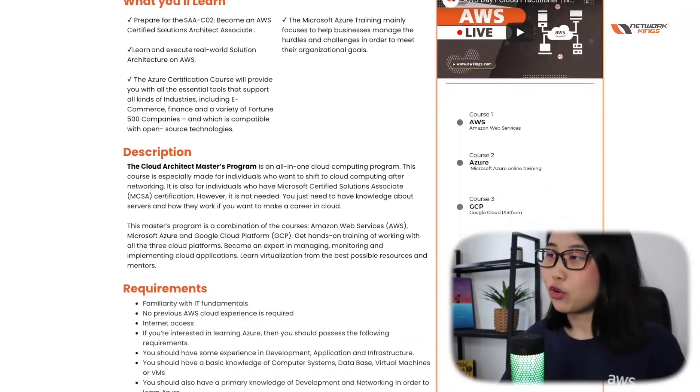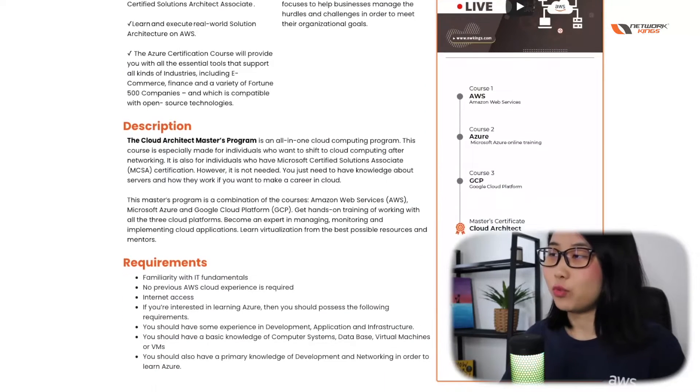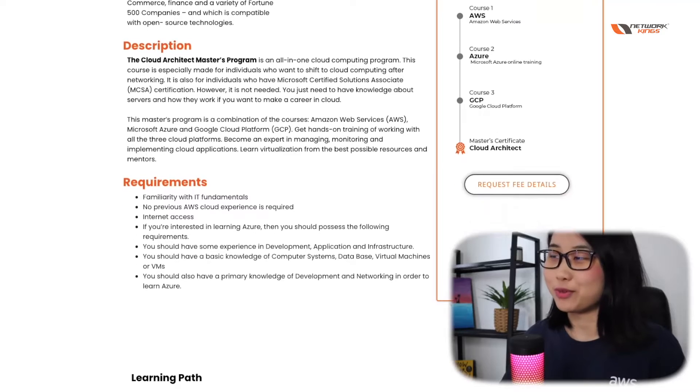At the end of each course, you get awarded with a Certificate of Completion, which is pretty cool. If you're interested in finding out more about Network Kings, I'll leave a link to the website in the video description below.